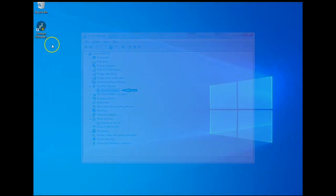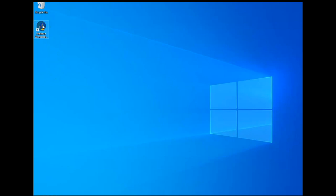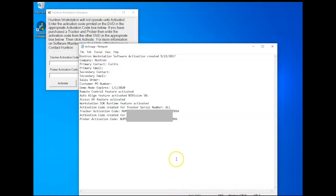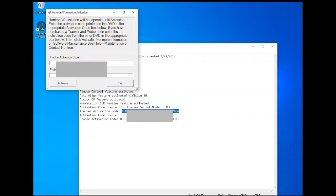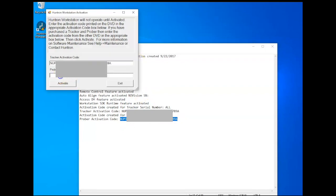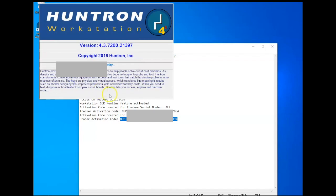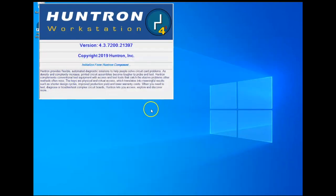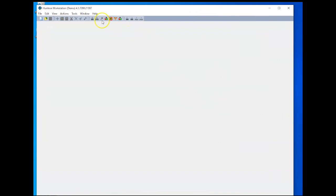Now the next step we want to do is start Huntron Workstation. I'll need to put in my activation codes. I have these in a text file, so I'm just going to copy my Tracker activation code from my text file and paste that into the activation code field. And do the same thing with my Prober activation code. Copy that and paste it into the field. Click Activate.